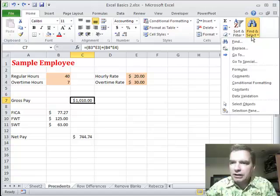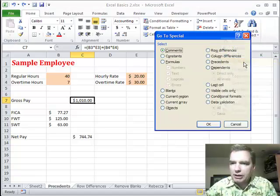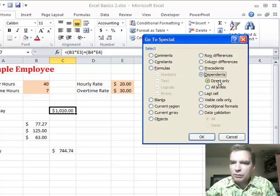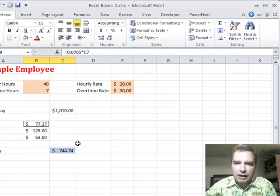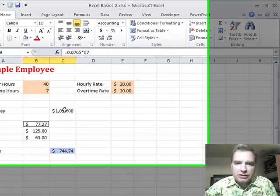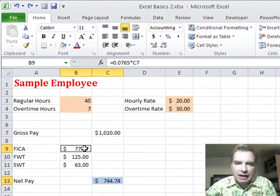I can do the same thing here — Go To Special and pick dependent cells. You can choose the direct ones or the ones impacted several generations down. We'll do all levels, even though I've only got one level in my example, and click OK. What that shows is this cell impacts these other cells.